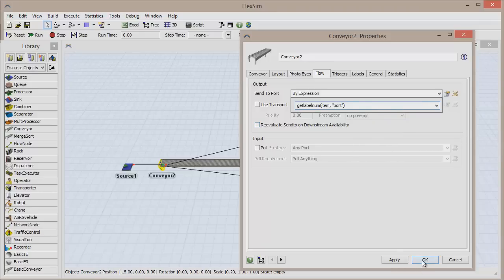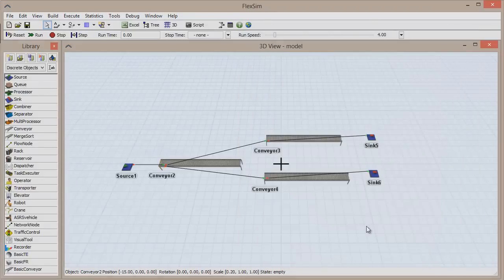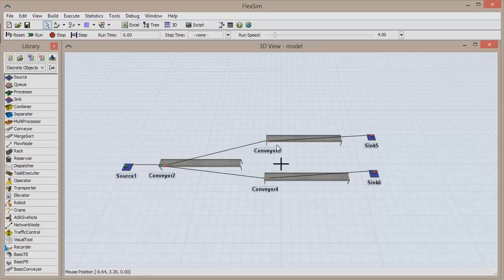By Expression means that items are being routed depending on their values, in this case the value of the Port label. A value of 1 means the items will go to Port 1, and so forth.